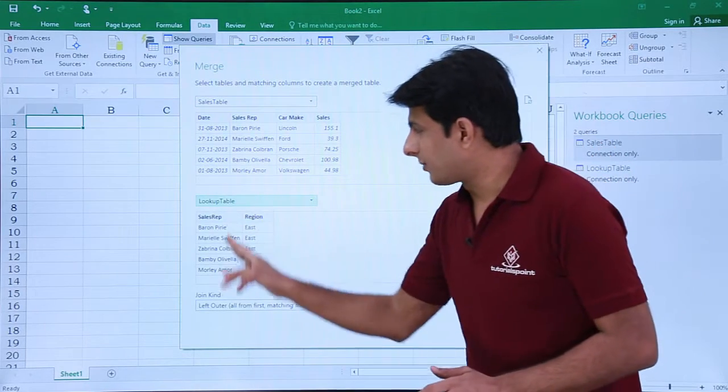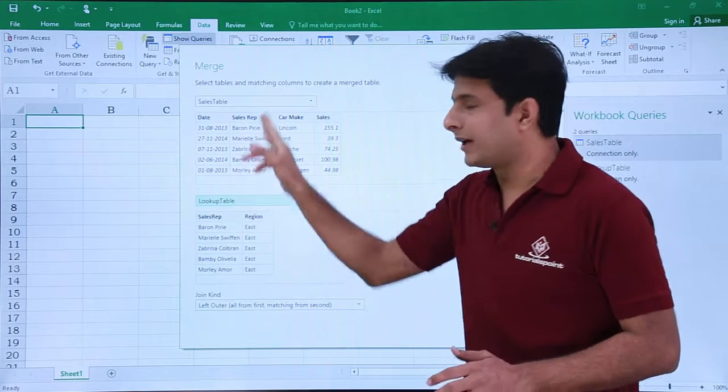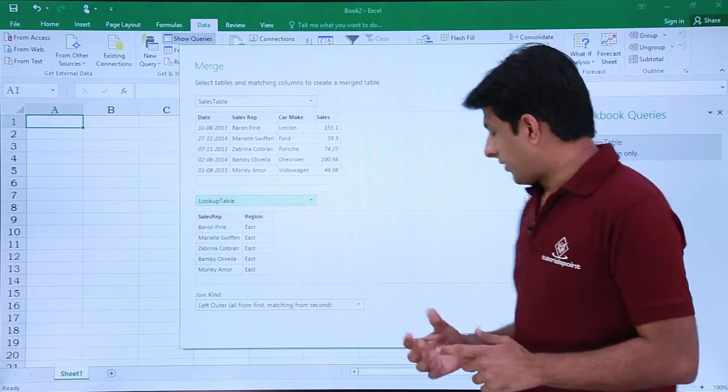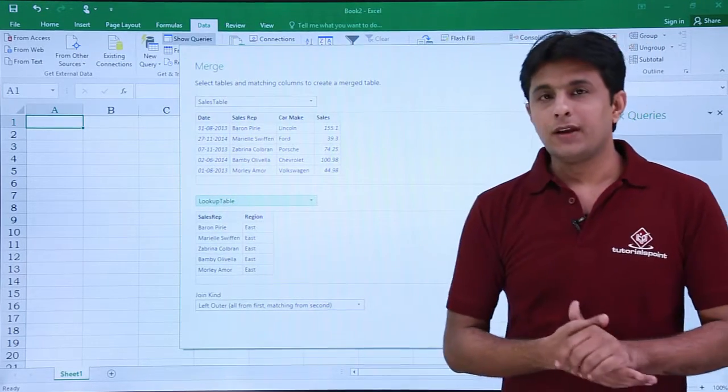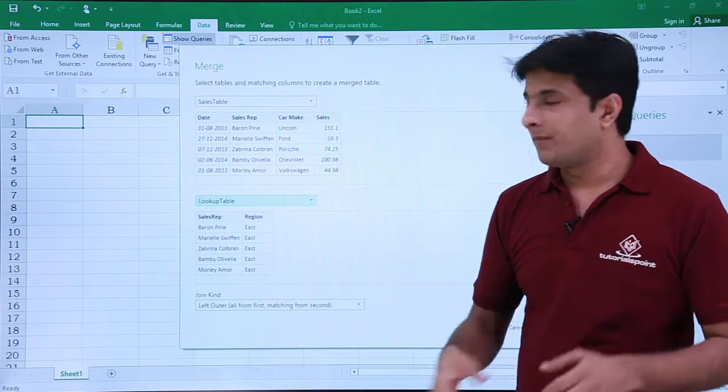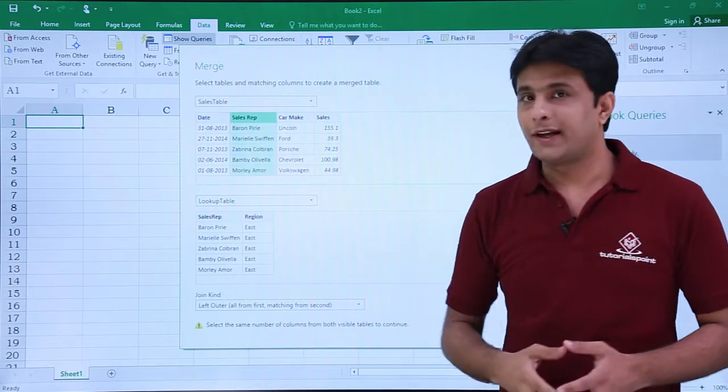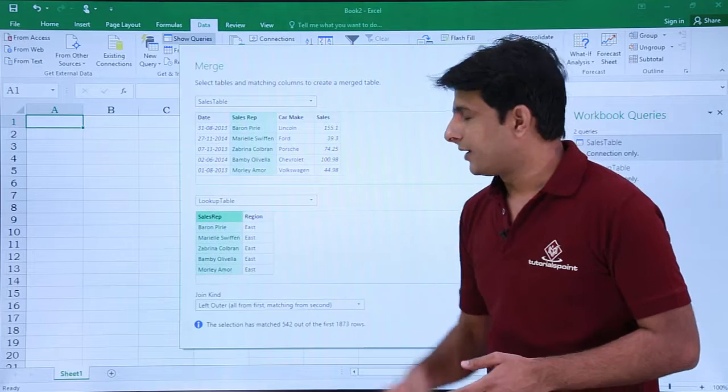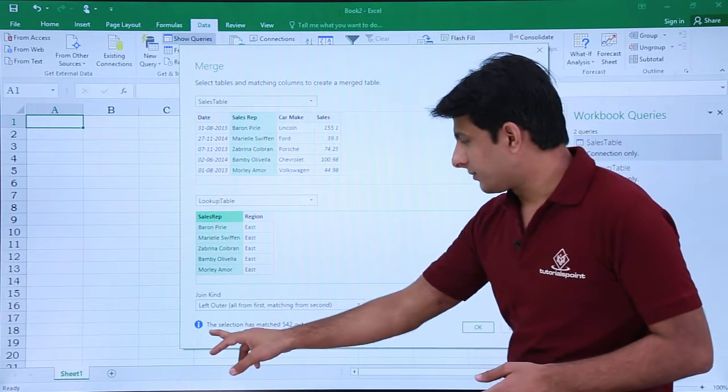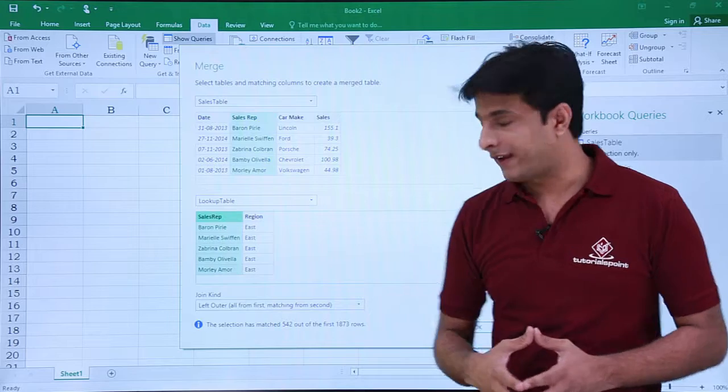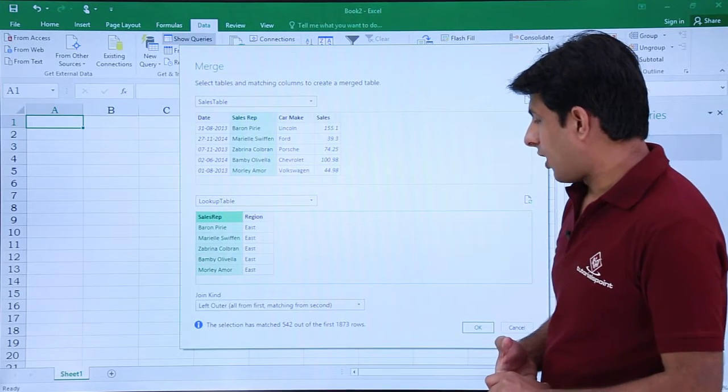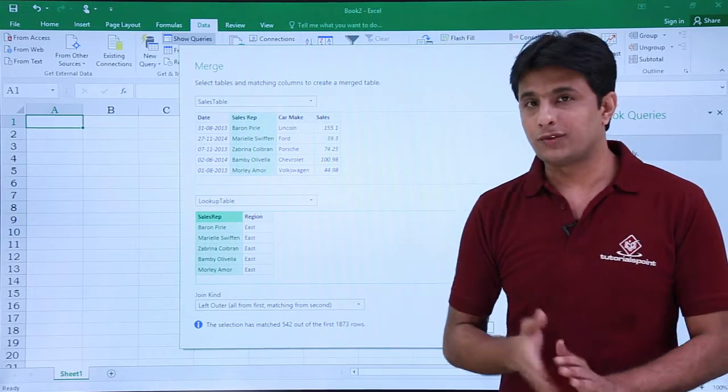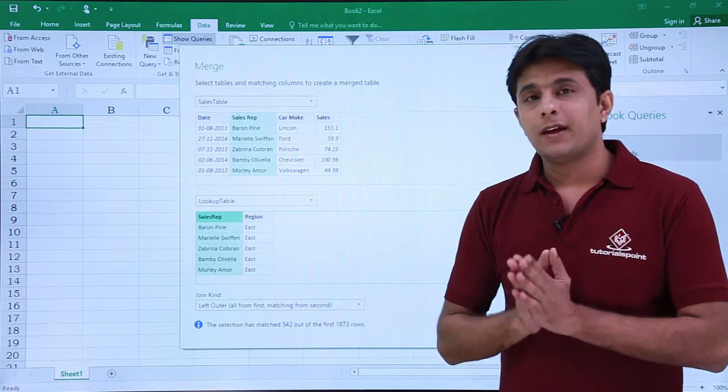In this lookup table I have unique values; here there are multiple values repeated. If you see the OK button is disabled. In order to create a relationship between them I have to select the common column—sales rep and sales rep. The OK button is enabled. At the bottom it says the selection has matched 542 out of the first 1873 rows. That means matching is properly done here.